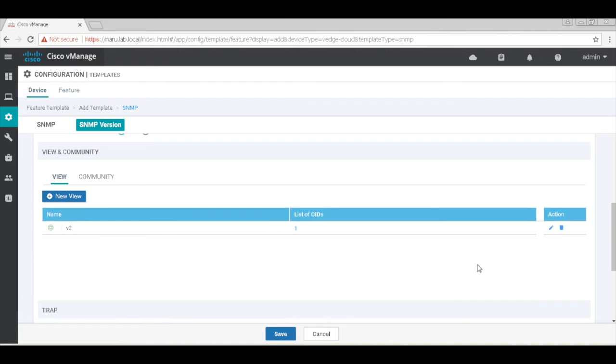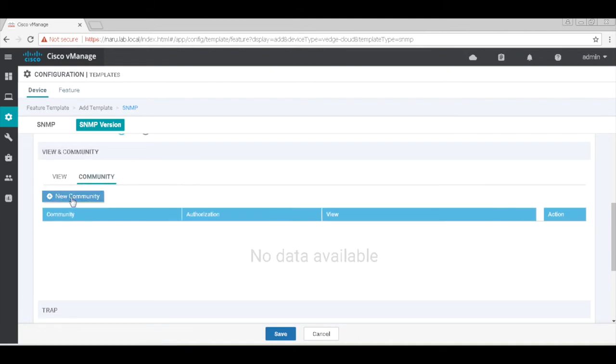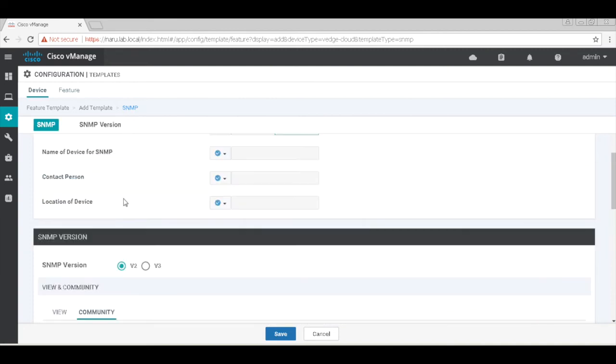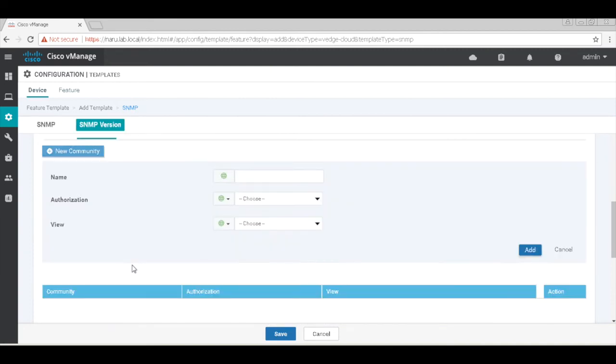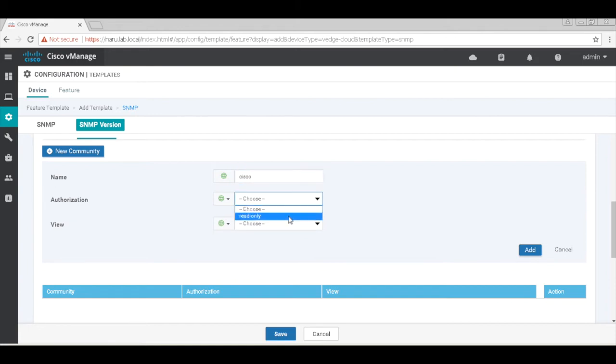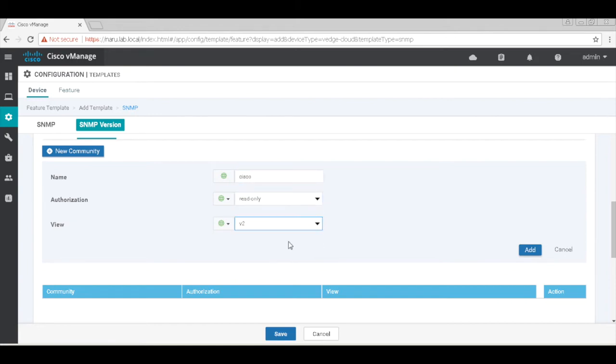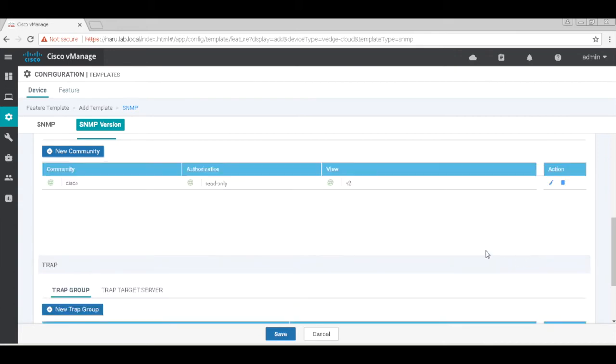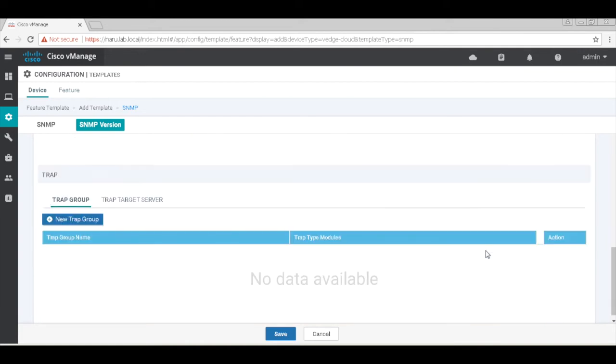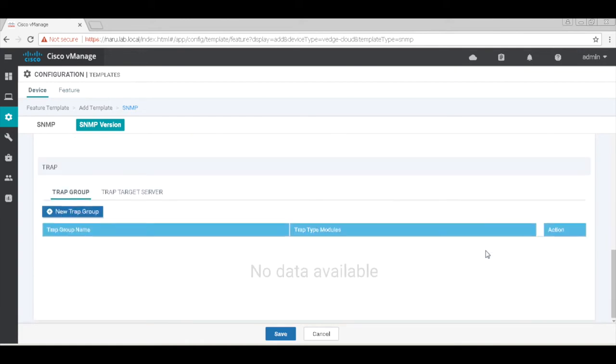Now let's go to community and create a new community. The name of the community is Cisco. Authorization is read-only and the view is V2 which we just created. Let's add. That's our SNMP policy template and save.